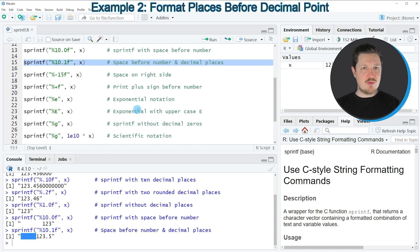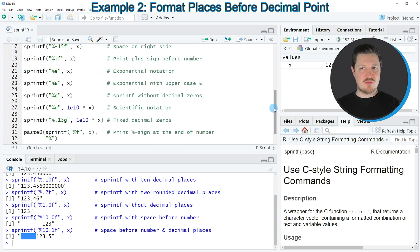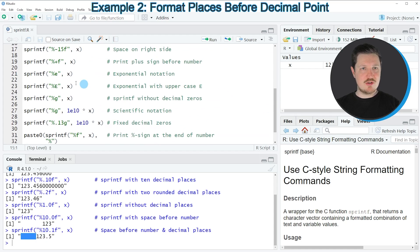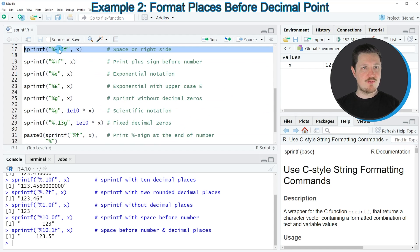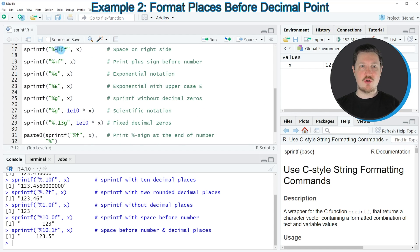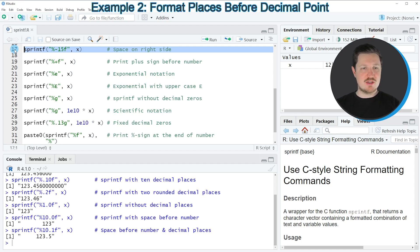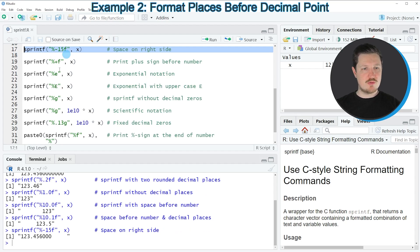Another thing we can do is add spaces on the right side of the number, as you can see in line 17 of the code. The difference in this example is that we are adding a minus sign in front of the format specifier. If you run line 17, you can see that no spaces are shown on the left side of the number, but certain blank spaces have been added on the right side.